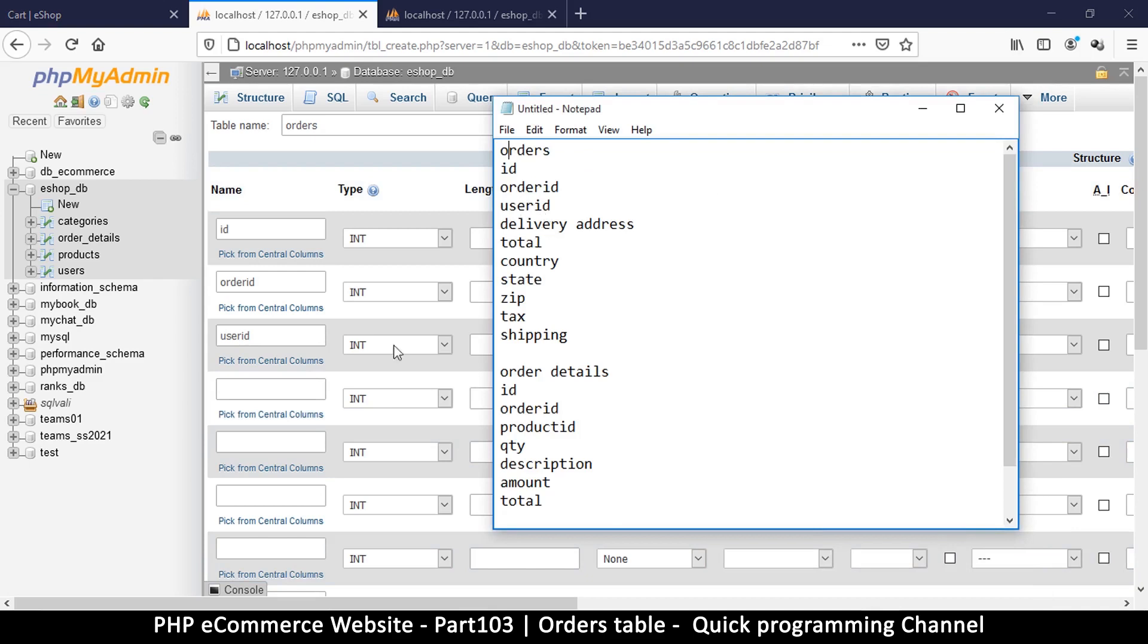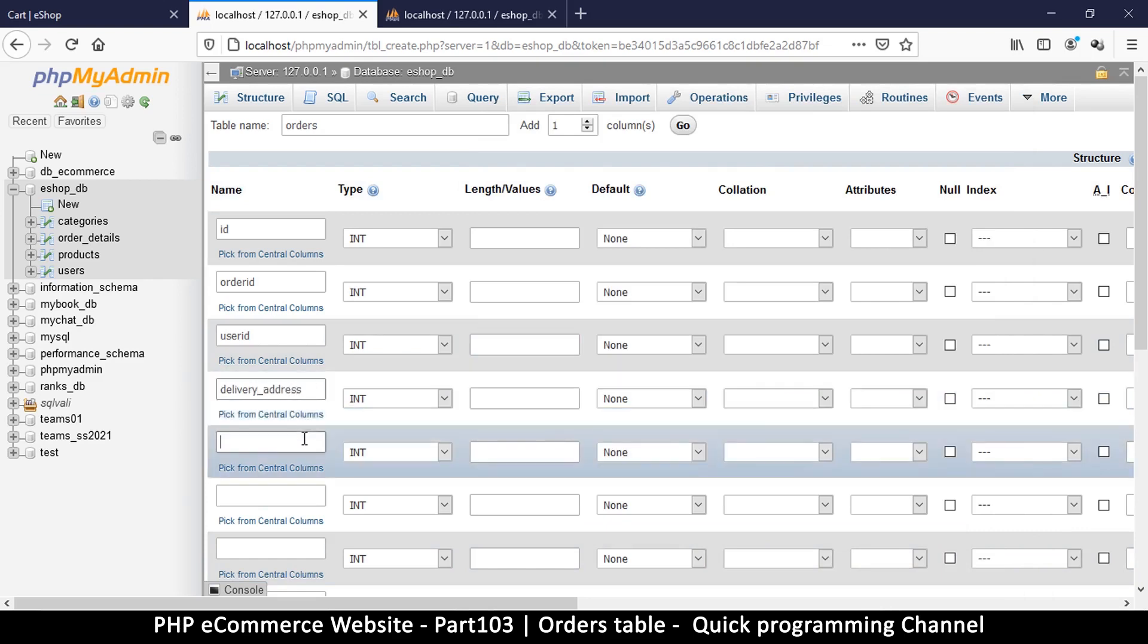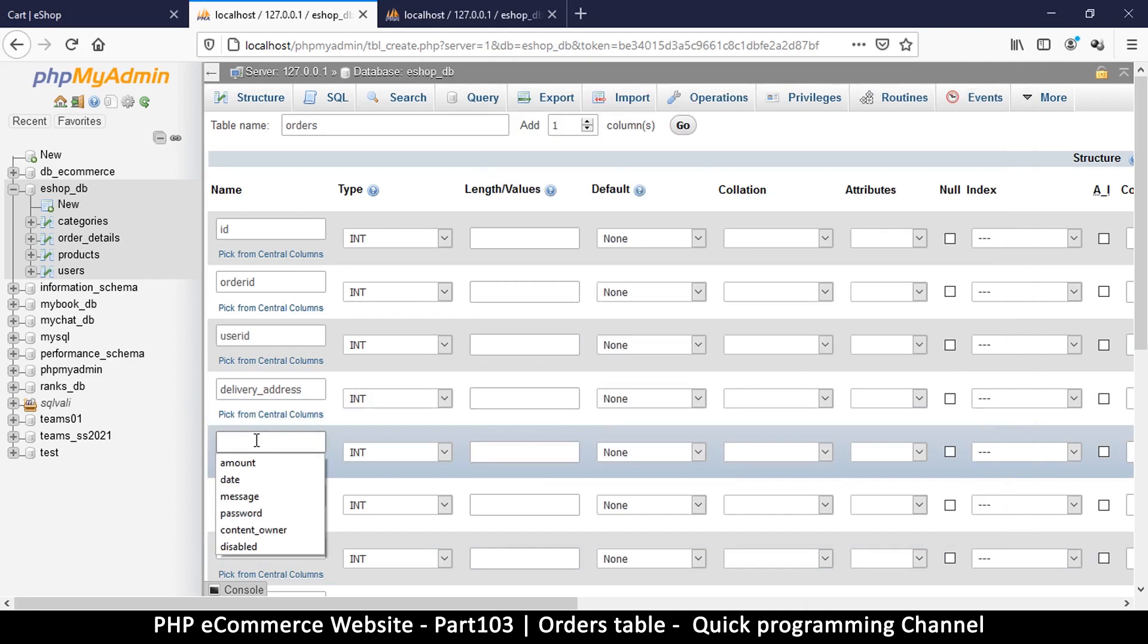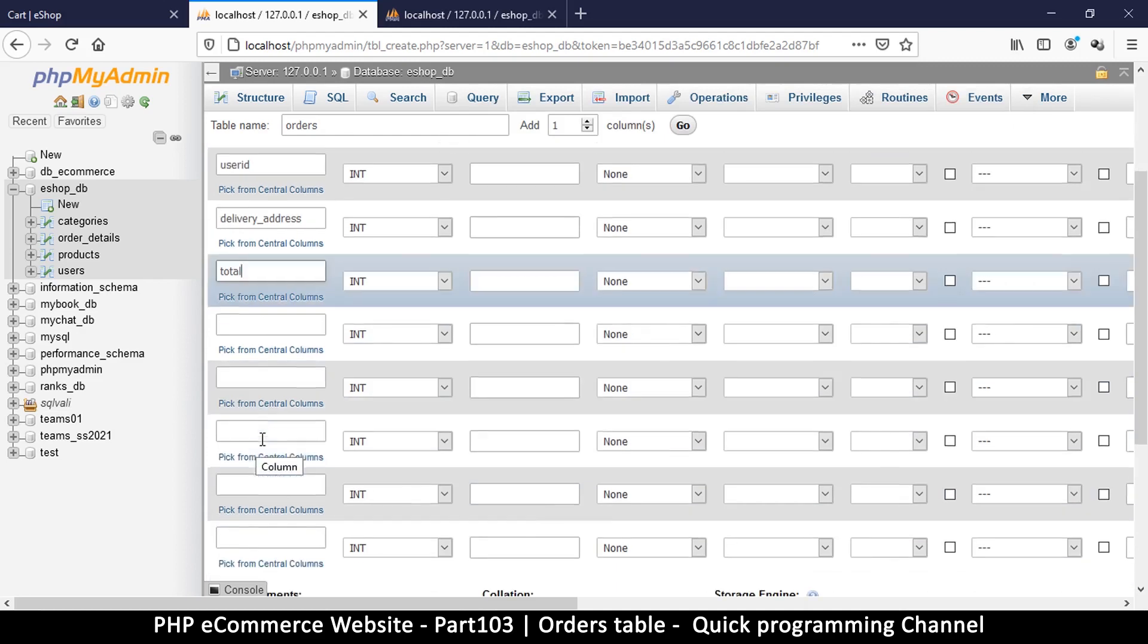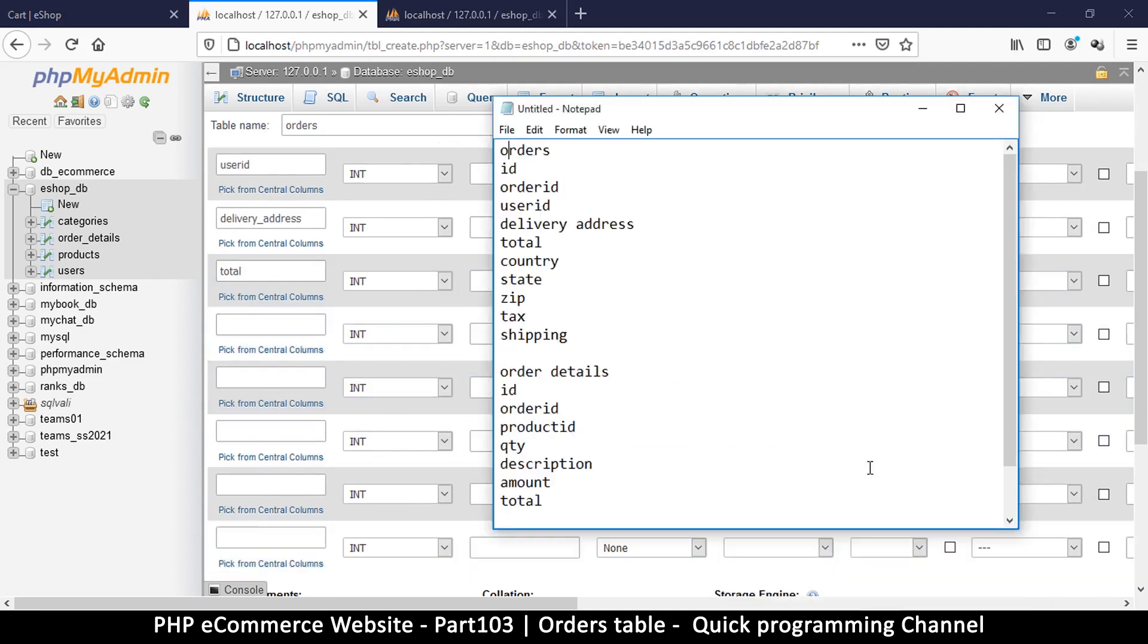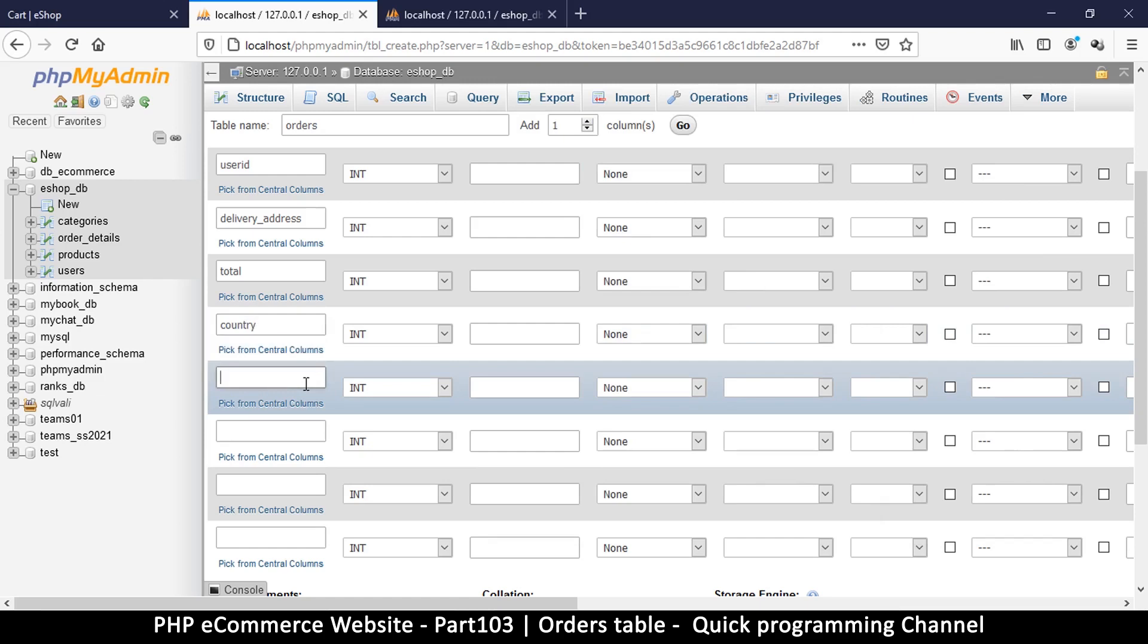The most important obviously is the delivery address because otherwise you won't be able to know where to take your items once somebody has paid. Total, we have to see the total, this is the cumulative total of the whole entire order including all items.